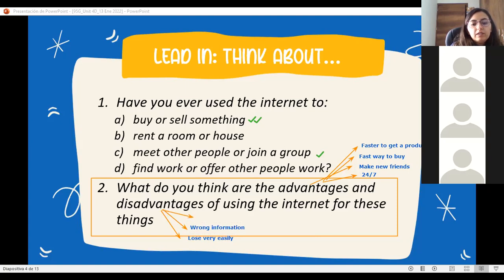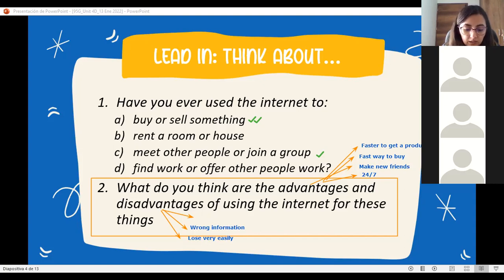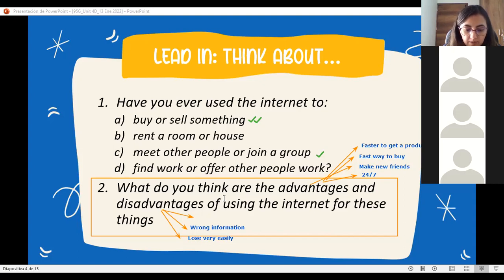What else can happen? For example, when you buy something - have you had a problem buying on the internet? Digital crime. Yes, it's easy for some people to cheat. It's easier to deceive people when they use the internet. So there are some digital crimes that can be done.